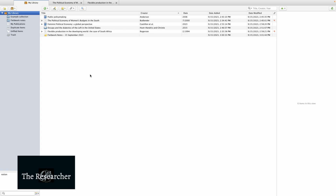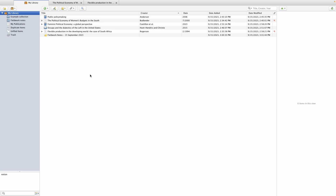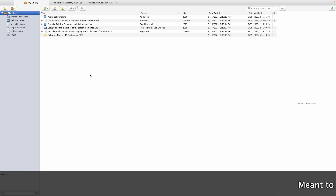This video forms part of a larger series of videos which walks you through how to use Zotero to manage your library and your references in Microsoft Word. Links to the rest of the videos in the series are pasted in the description below.